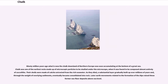90 million years ago, what is now the chalk downland of northern Europe was ooze accumulating at the bottom of a great sea. Chalk was one of the earliest rocks made up of microscopic particles to be studied under the microscope, when it was found to be composed almost entirely of coccoliths. Their shells were made of calcite extracted from the rich seawater. As they died, a substantial layer gradually built up over millions of years and, through the weight of overlying sediments, eventually became consolidated into rock. Later, earth movements related to the formation of the Alps raised the former seafloor deposits above sea level.